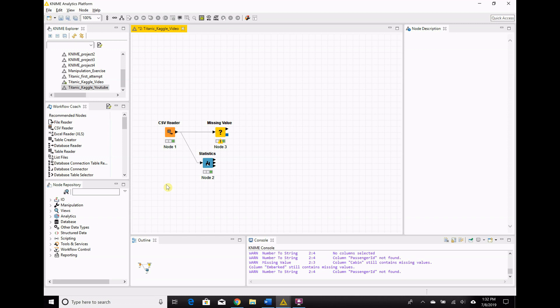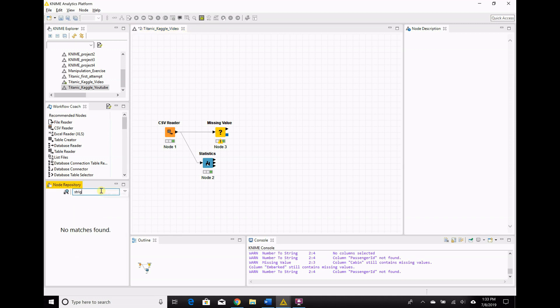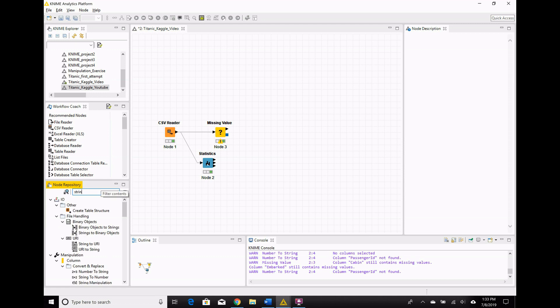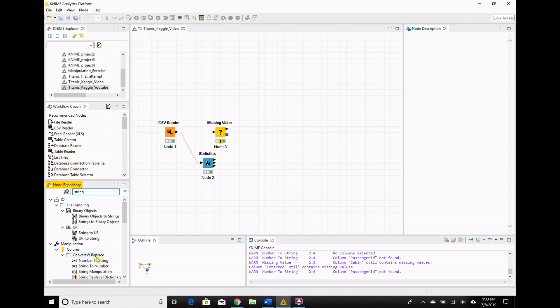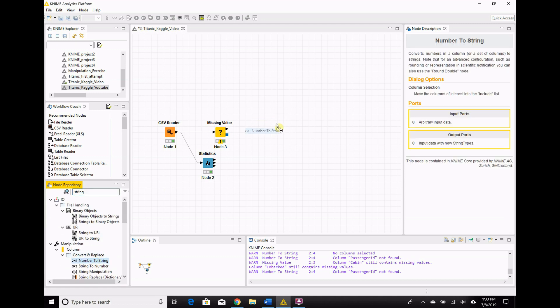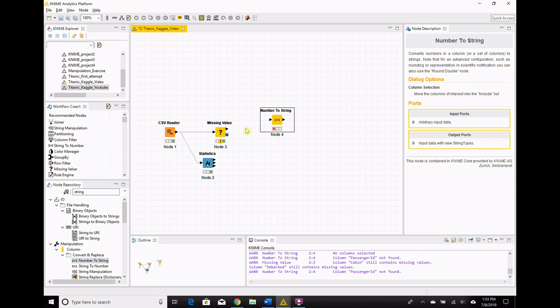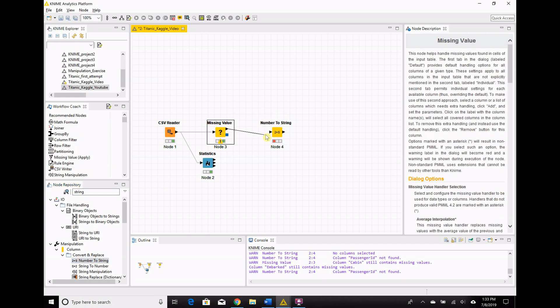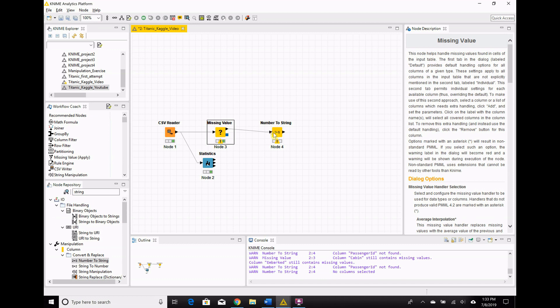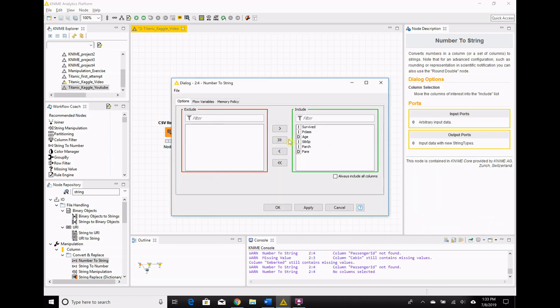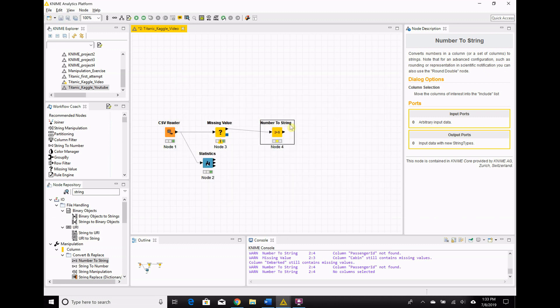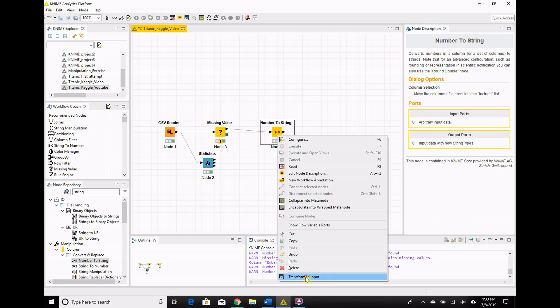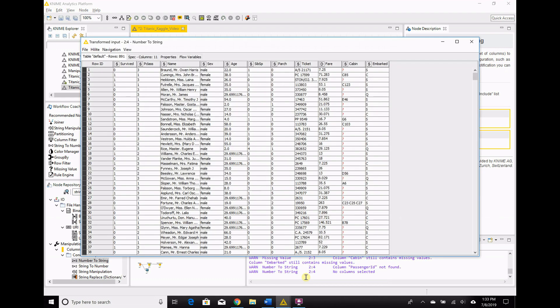Next up, we need to recast everything else that are integers to strings to make them class variables. This is important for our random forest model to work well. It needs those categorical or ordinal variables, or class variables, however you want to say them. So the way we want to do that is, I don't remember exactly, but we're recasting to string. So let's type in string so we find, ah, number to string. So bring out the number to string node. Well, OCD, I need those things to line up. Drag it across. Okay, we configure this.